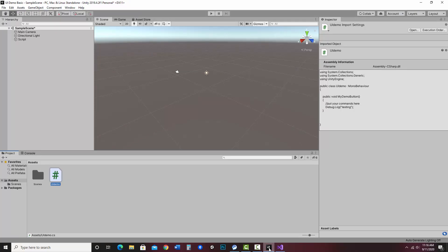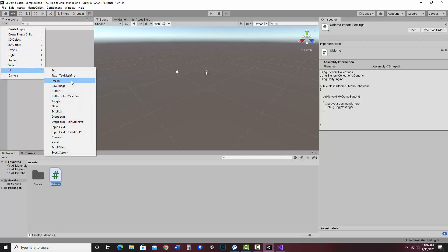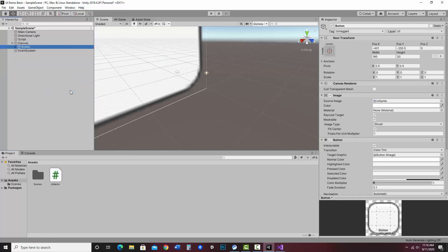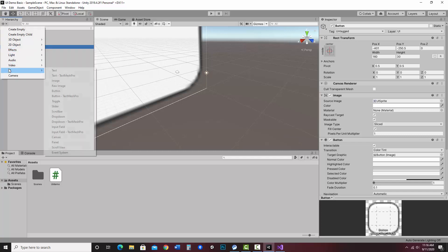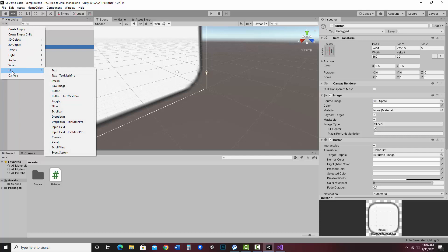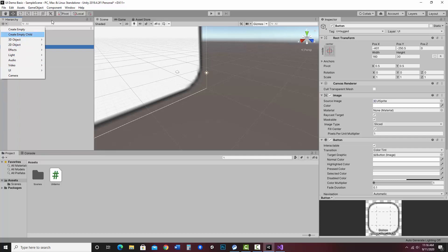Now it's time to make a button. In the hierarchy view I'll click the plus sign — if you have an older version it might say create — then go to UI and choose Button. Notice it not only creates a button but also creates a Canvas, since all UI elements live on the canvas. You don't have to add the canvas separately; just make the button and it'll create the canvas for you.